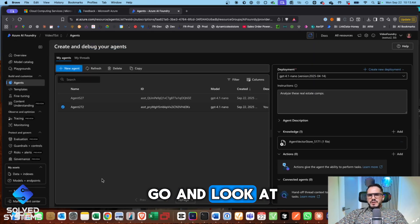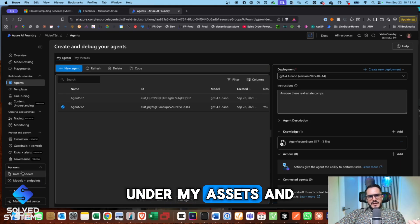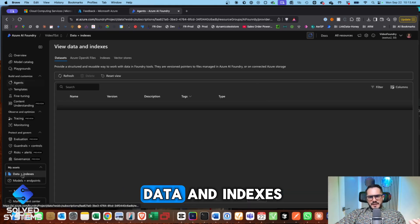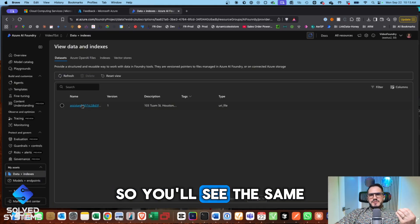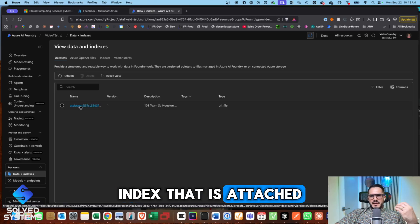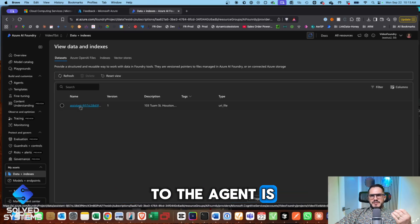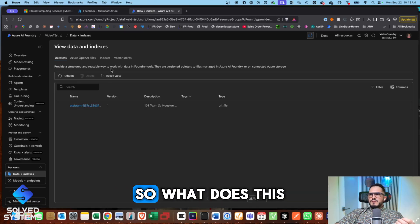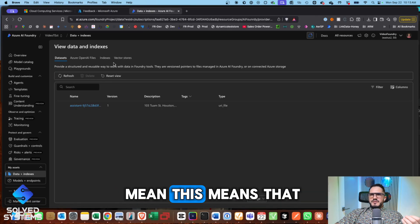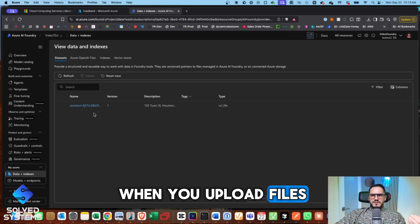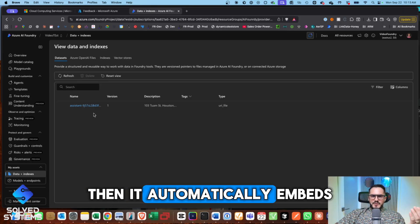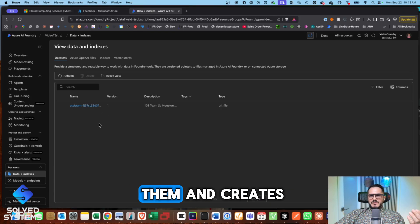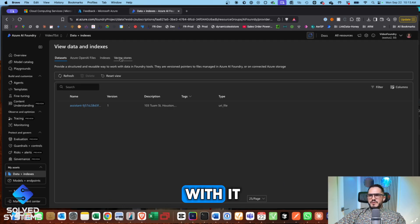And so we can go and look at that in another way under my assets and data and indexes. So you'll see the same index that is attached to the agent is actually right here. So what does this mean? This means that when you upload files to here, then it automatically embeds them and creates a vector store with it.